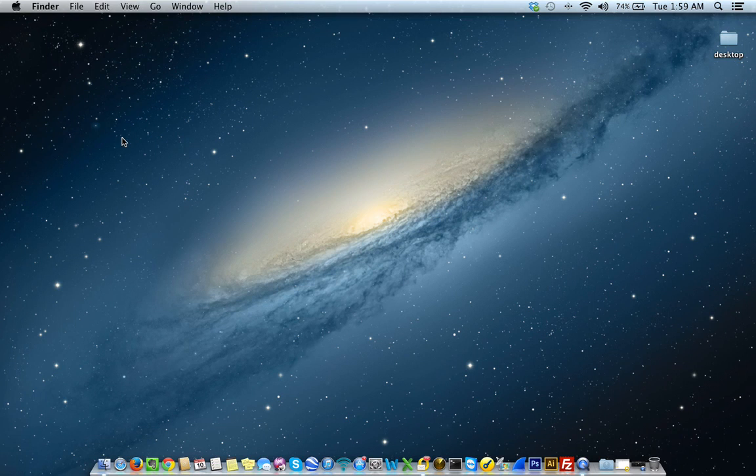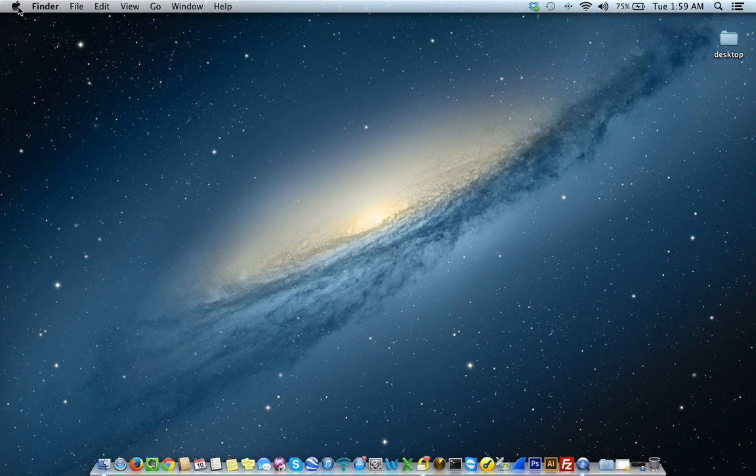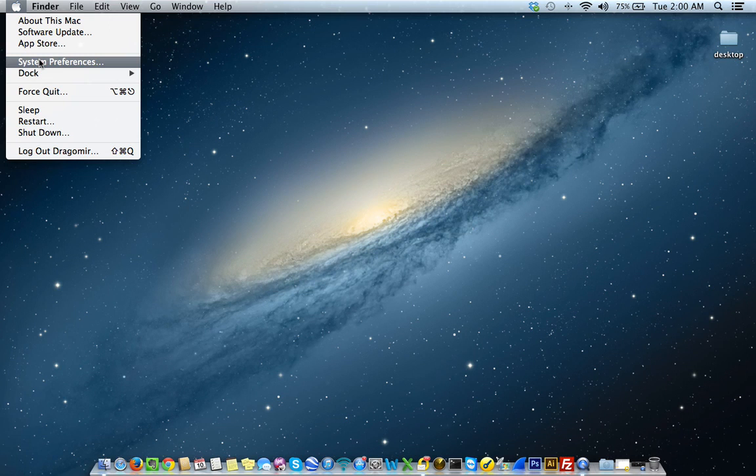So let's begin. In order to add the network printer or to be able to print to the network printer, the first thing you want to do is go to System Preferences. To get to System Preferences you want to select the Mac or the Apple icon located here at the top left of your screen next to Finder. So go ahead and click on that Apple icon now. Now select System Preferences.